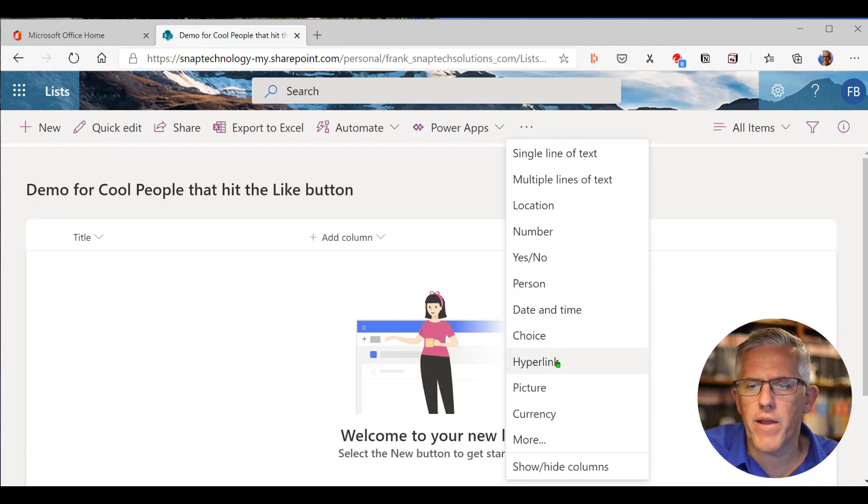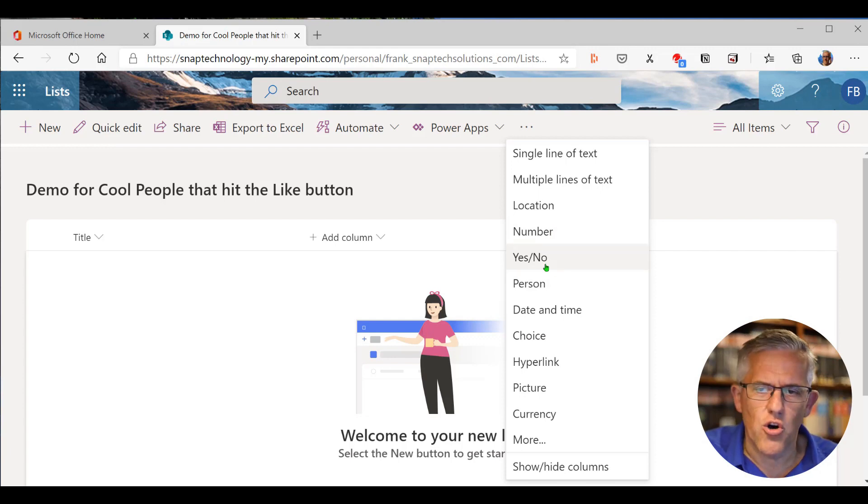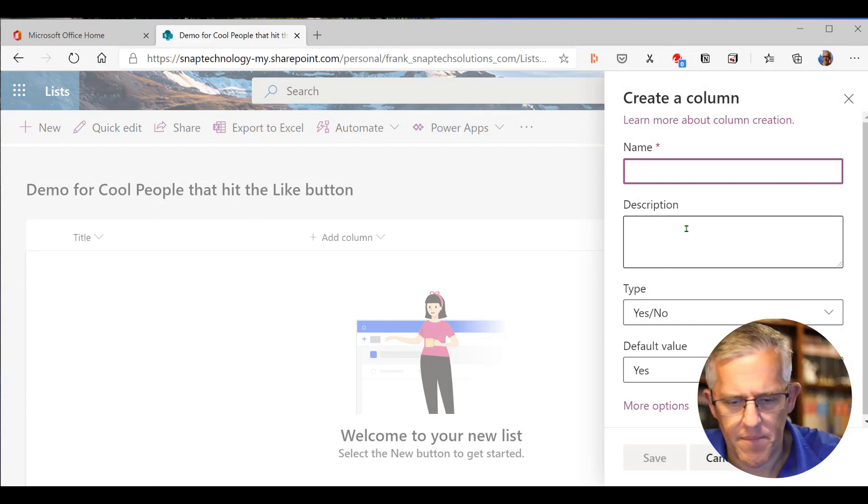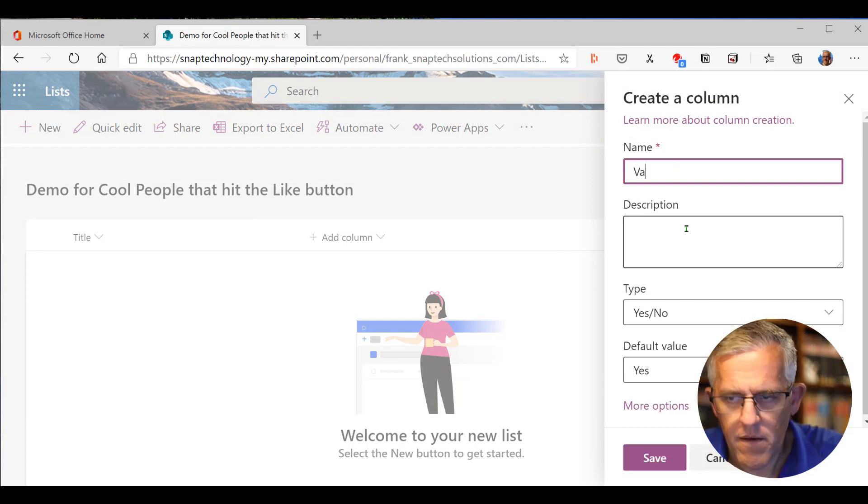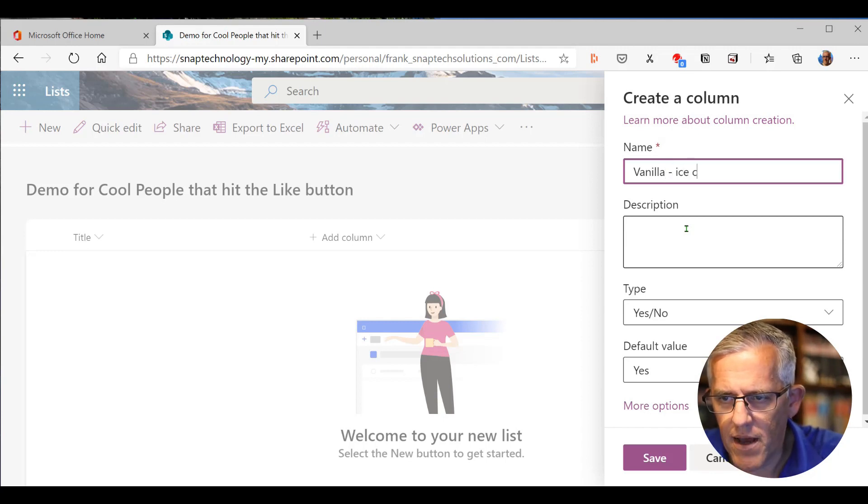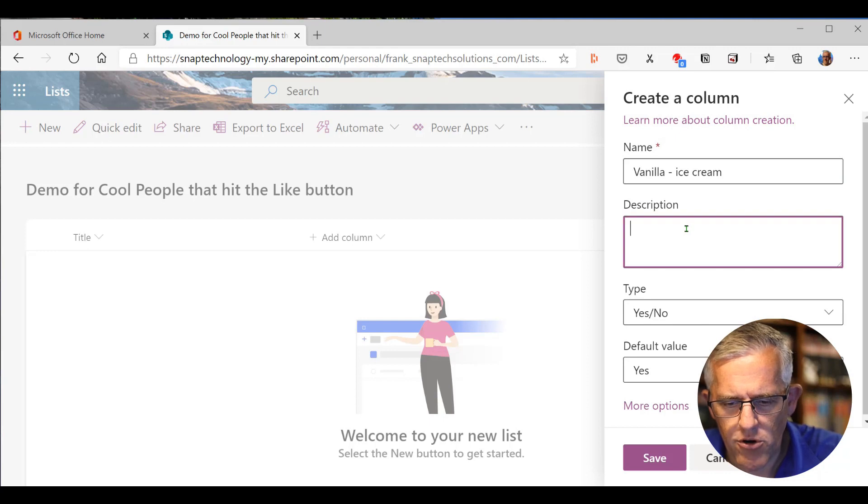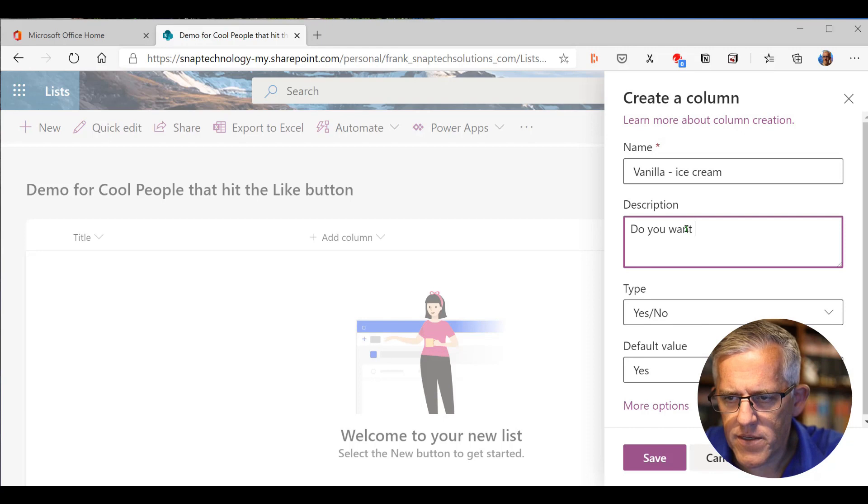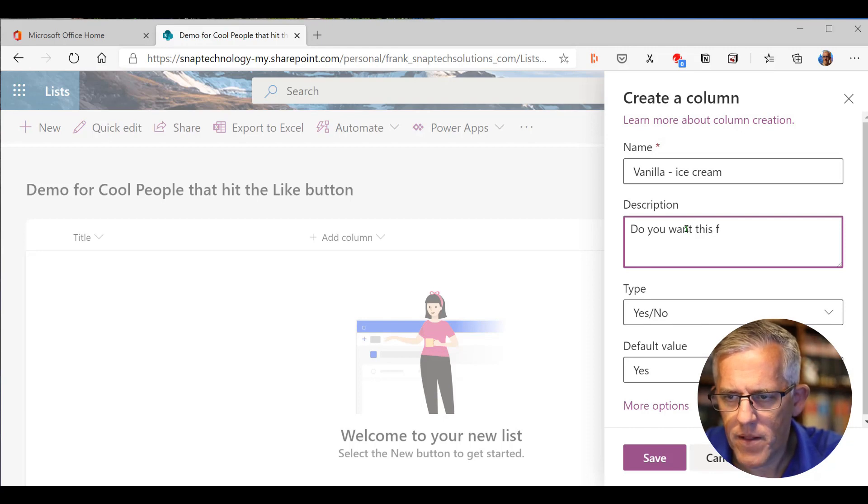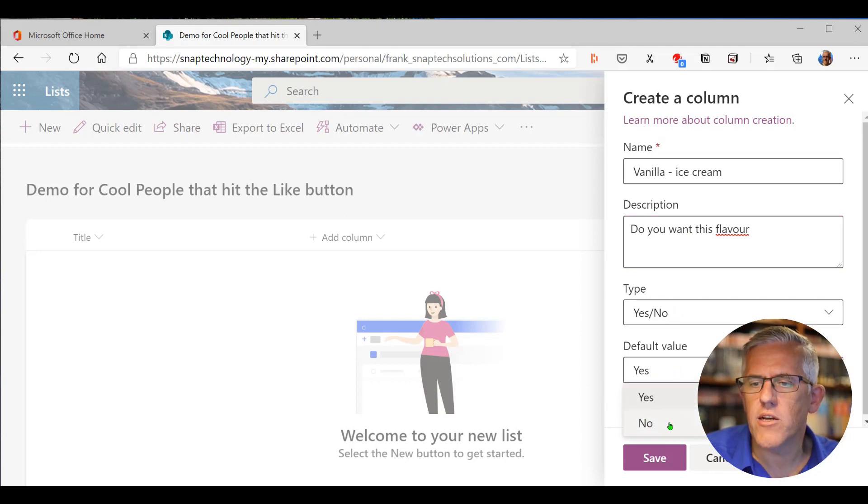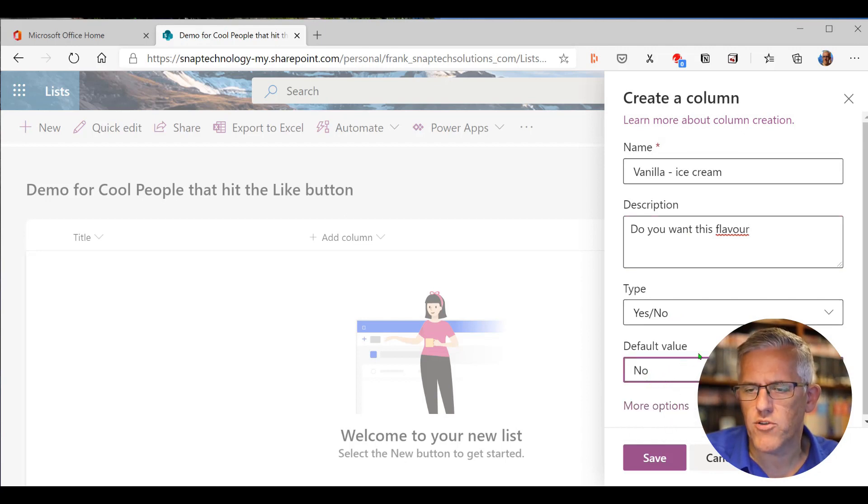You can put in hyperlink. So if you're doing web research, you can put numbers. Yes, no. Let's do a yes, no. So put a yes, no in here and I'll say vanilla ice cream. So we can have, do you want vanilla ice cream? And we can say here, do you want this flavor? I'll spell it the English way and we'll make it a yes, no. And the default value is until they tell us they want ice cream, they don't get ice cream.